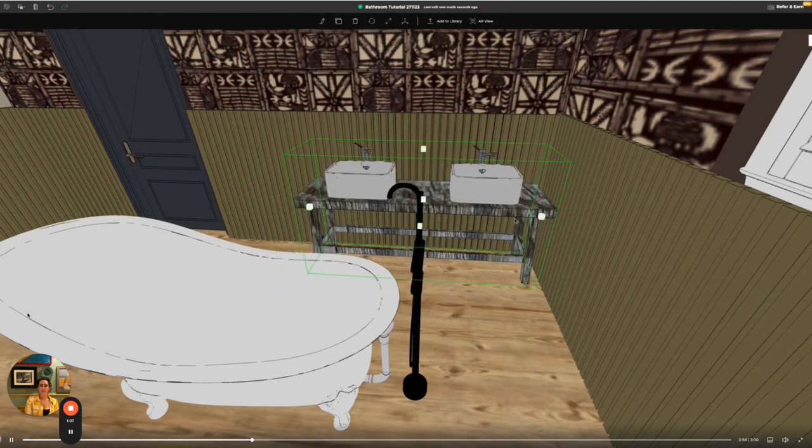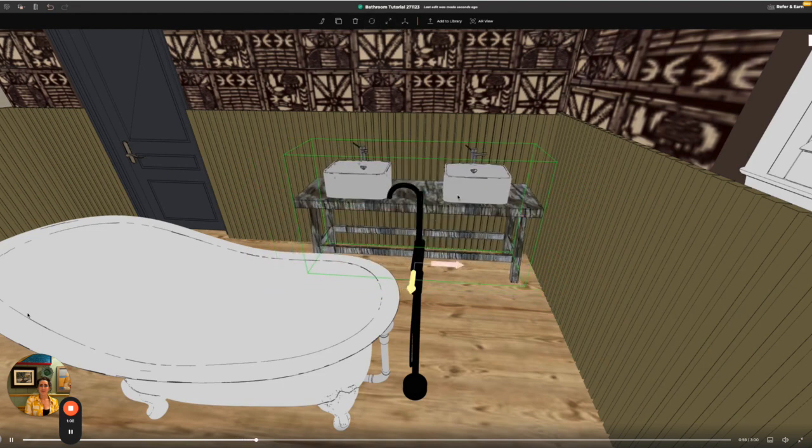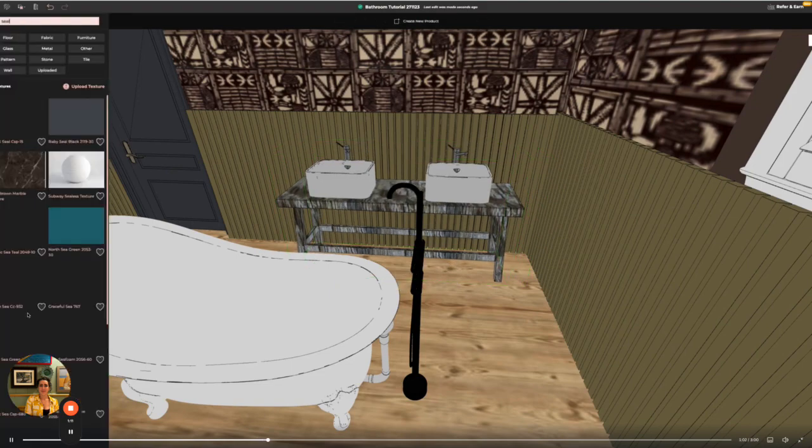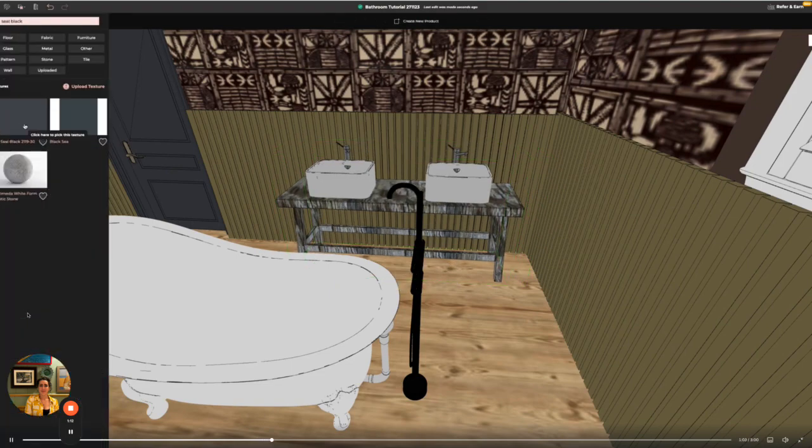I'm then going to change the color to match the door and fireplace. To do this I'm going to go to textures, search the color I want and apply it to the item.